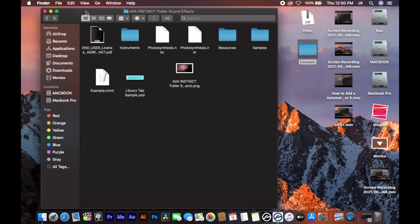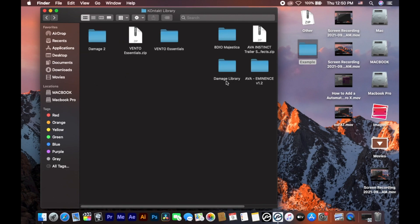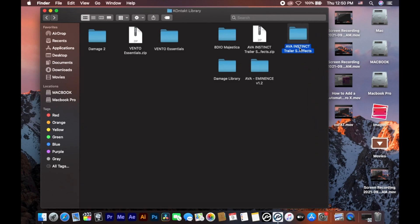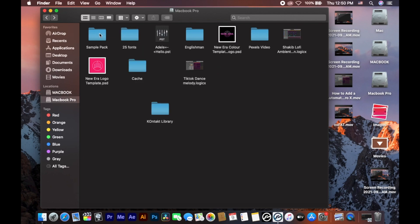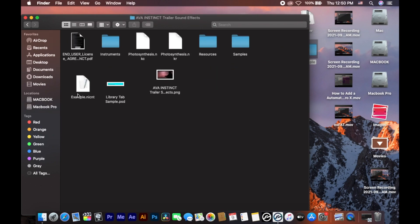First, you open this and copy your library name — Command C to copy. Then go to your Kontakt library folder, click on it, change the name using Command V and hit Enter. You will see a library tab.